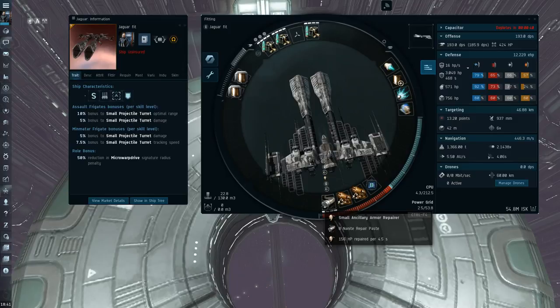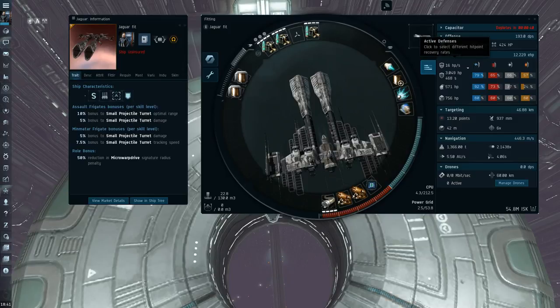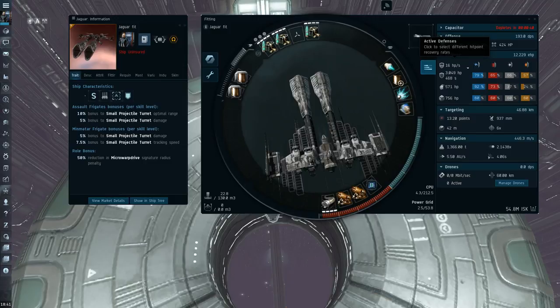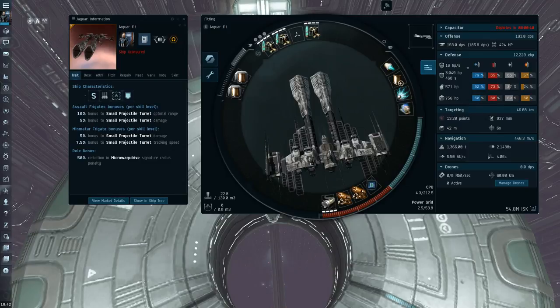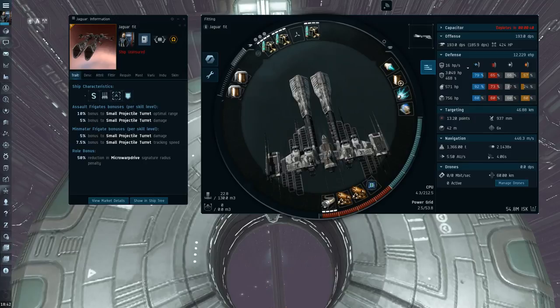The Jaguar also has a really nice regeneration too. You can see here the regen is 16 HP a second. But then that's also multiplied by your resists. So this Jaguar actually just passive tanks, like 40, 50 DPS, which is nice again too. That's like half an ancillary running right there.